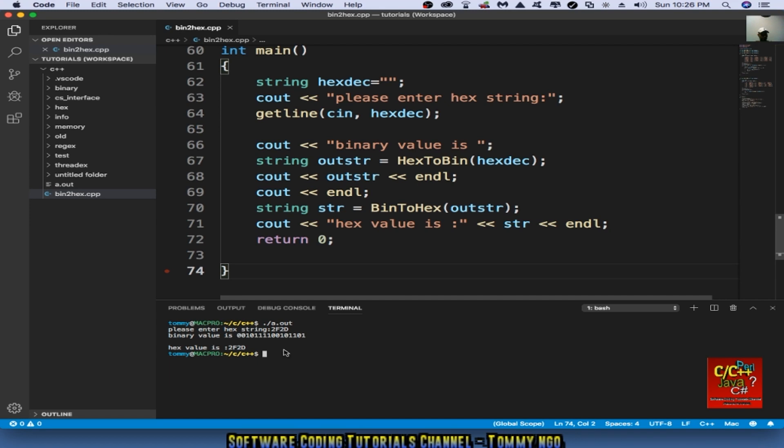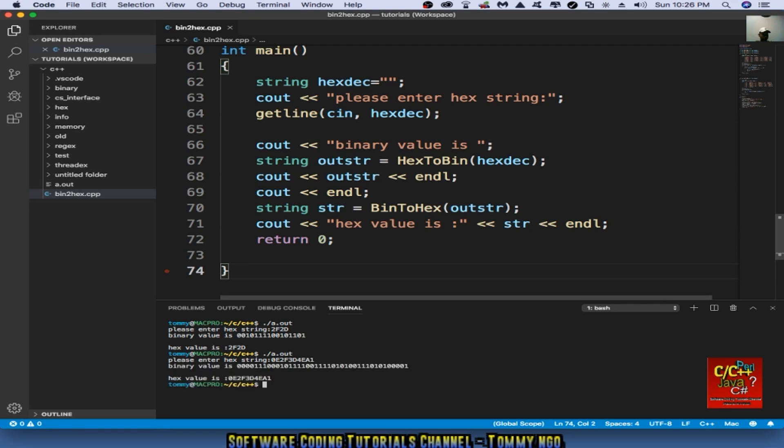And let's check another one. So let's say 0e2f3d4e1. And as you can see, this is the hex string and its binary value. And then when it's converted back, this is what it looks like, which is equal to what we see from above.